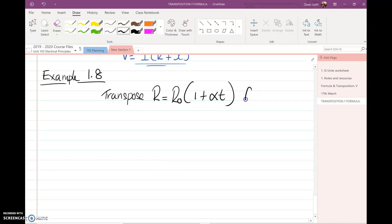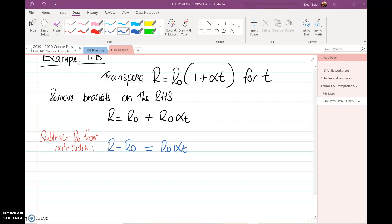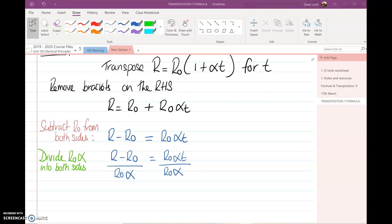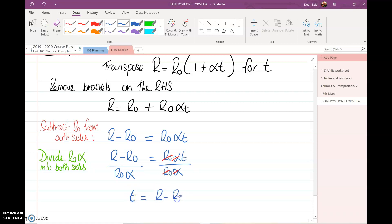We have R equals R₀ multiplied by the bracket one plus alpha T, and we want to transpose for T. Expanding gives R equals R₀ plus R₀ alpha T. We subtract R₀ from both sides, which removes R₀ and leaves R minus R₀ equals R₀ alpha T. Dividing both sides by R₀ alpha, T equals R minus R₀ over R₀ alpha.